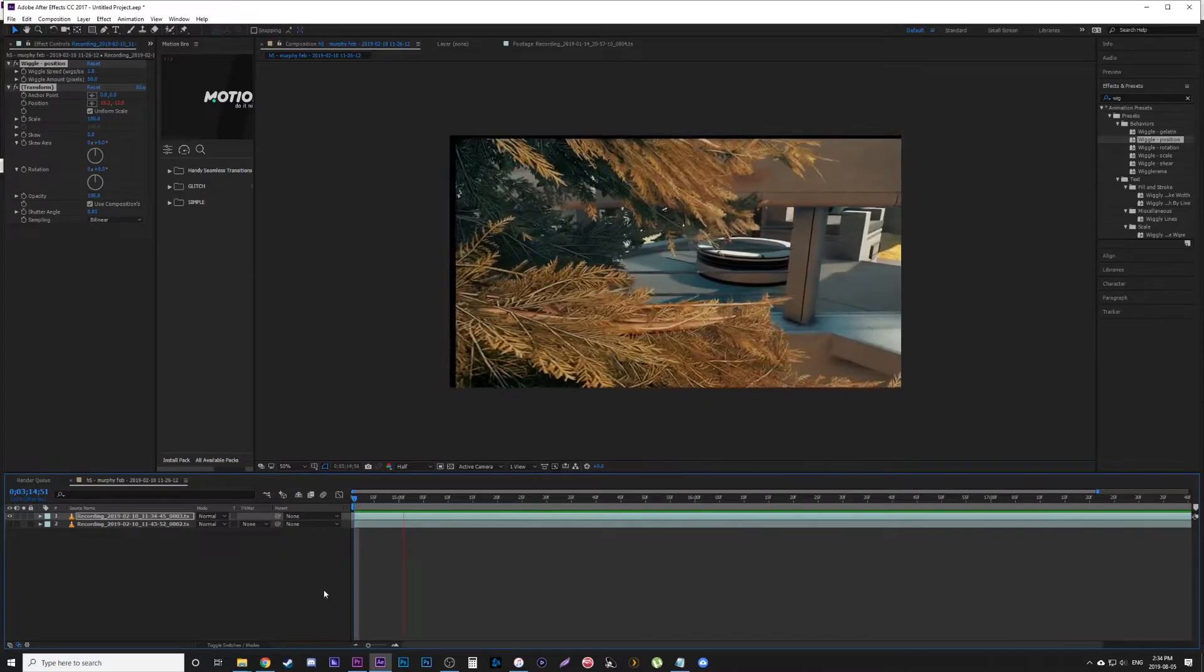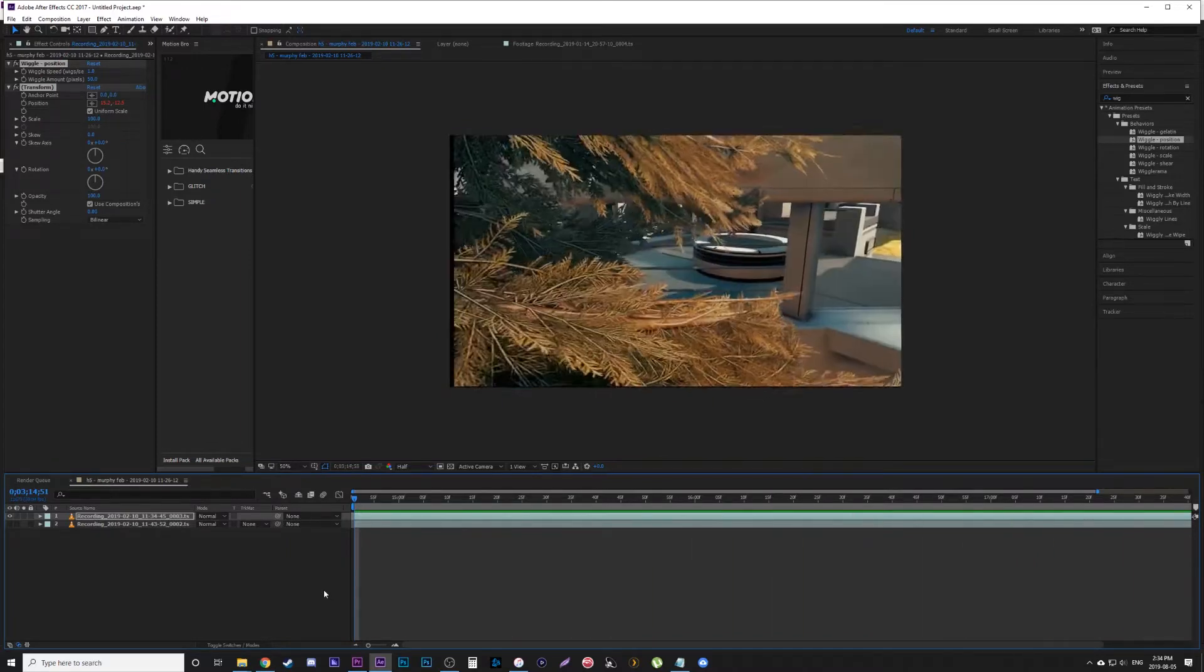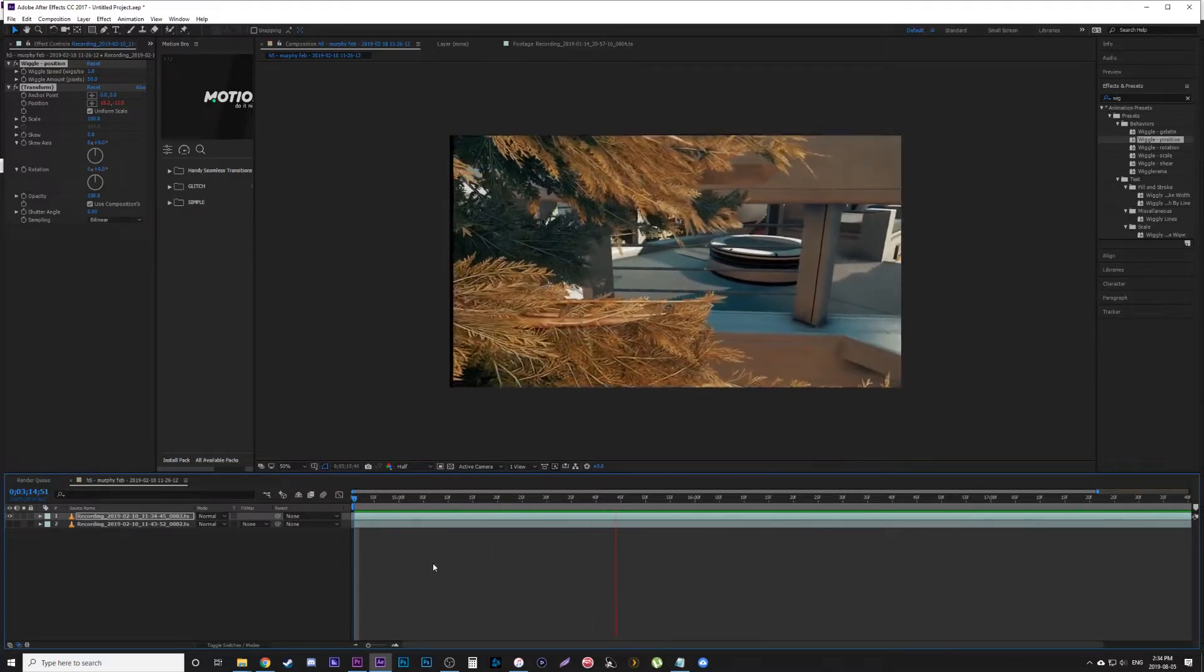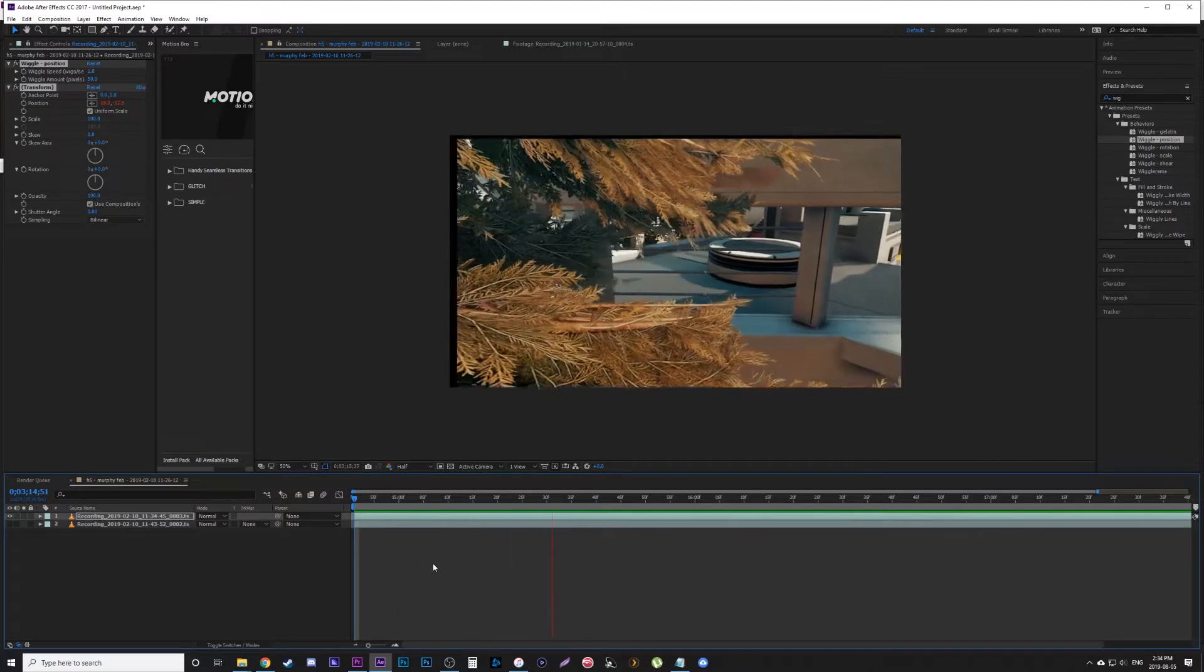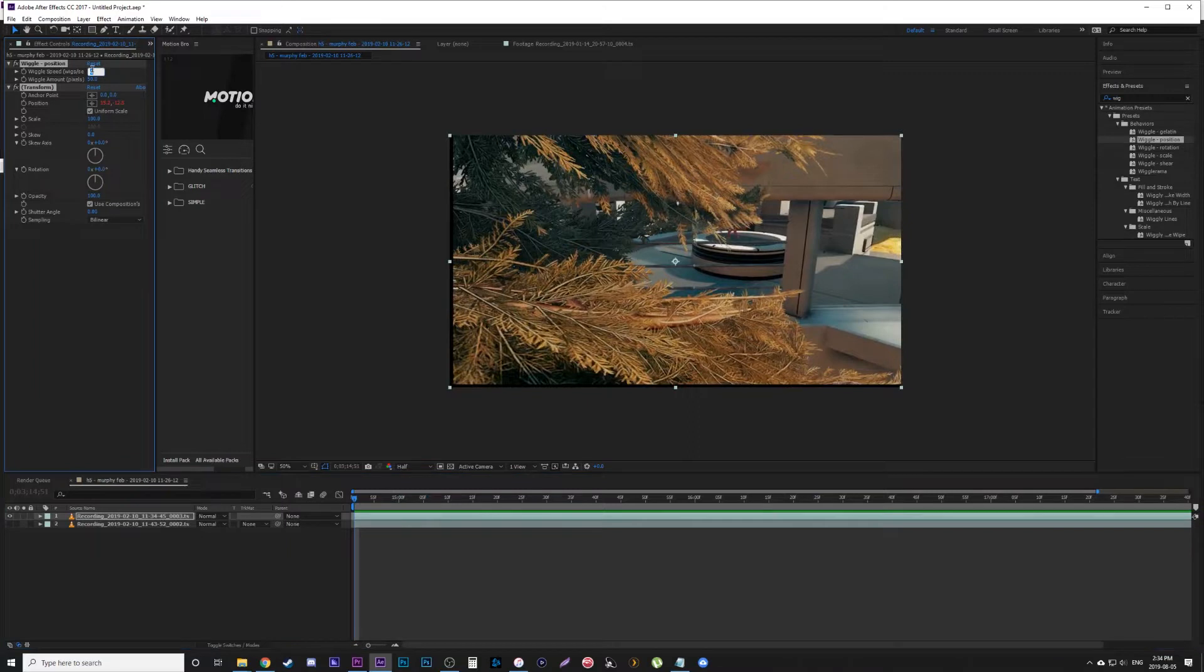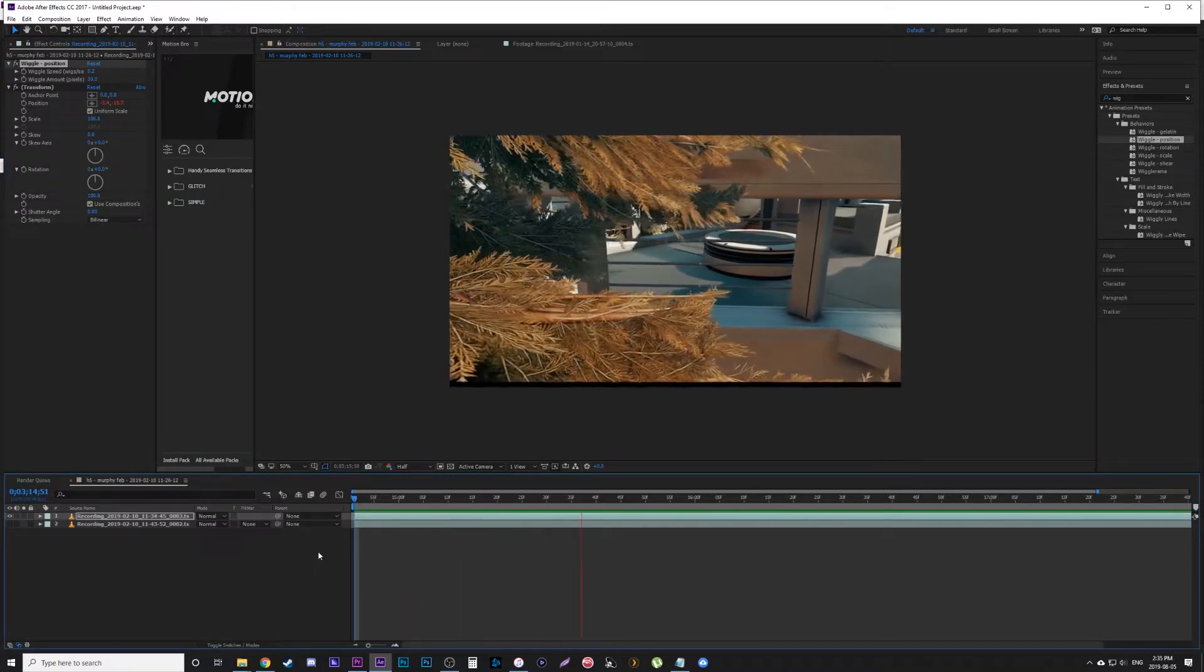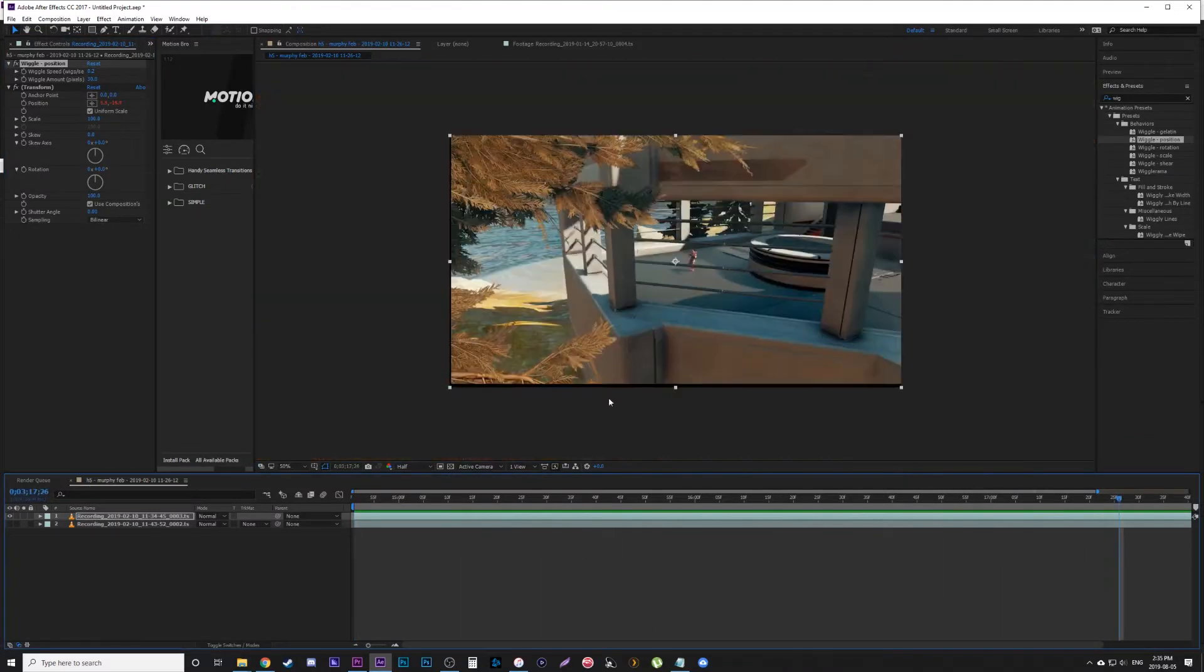You want to match it to your music—if you have intense music, you might want more camera shake. But for me, it's just too much for this shot. So I'm going to change the speed to 0.2 and the amount to 30. Really, you just have to play with it and test it. Now I'm going to play again—it's got a little amount, though I might even want a little less on there.